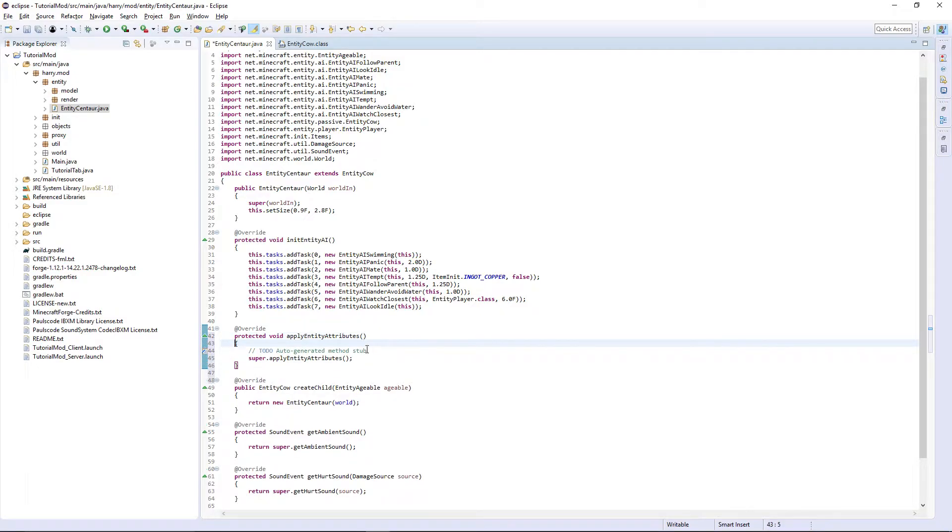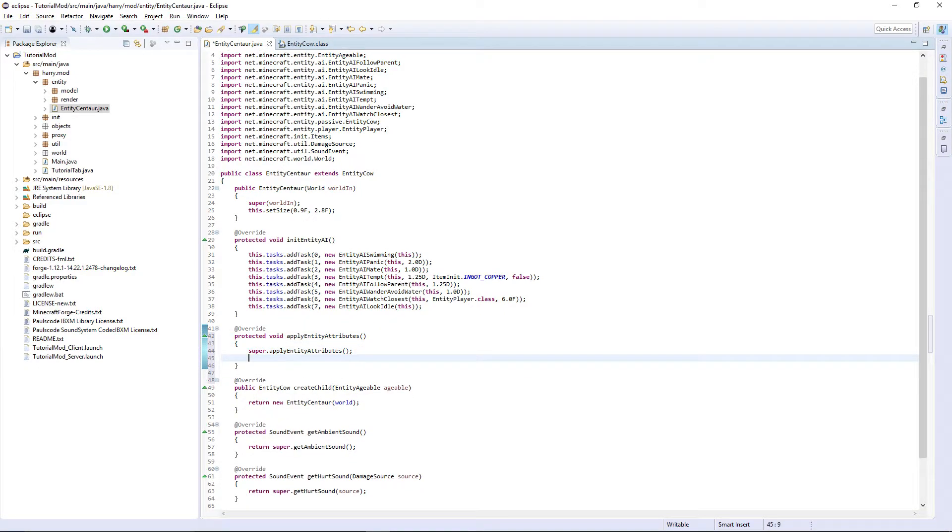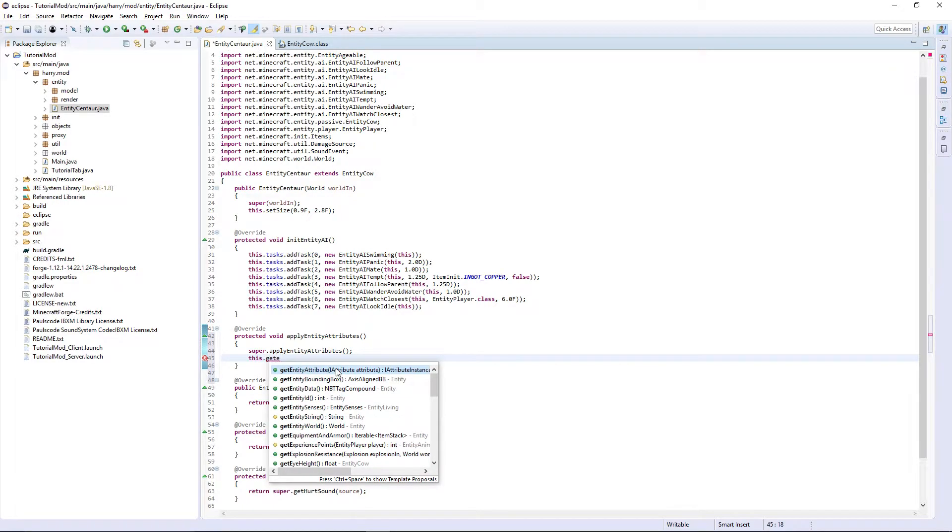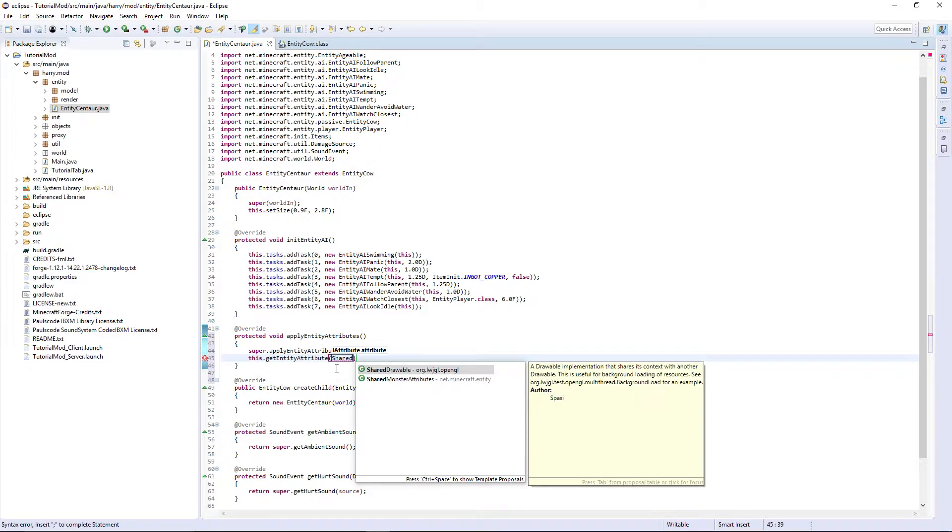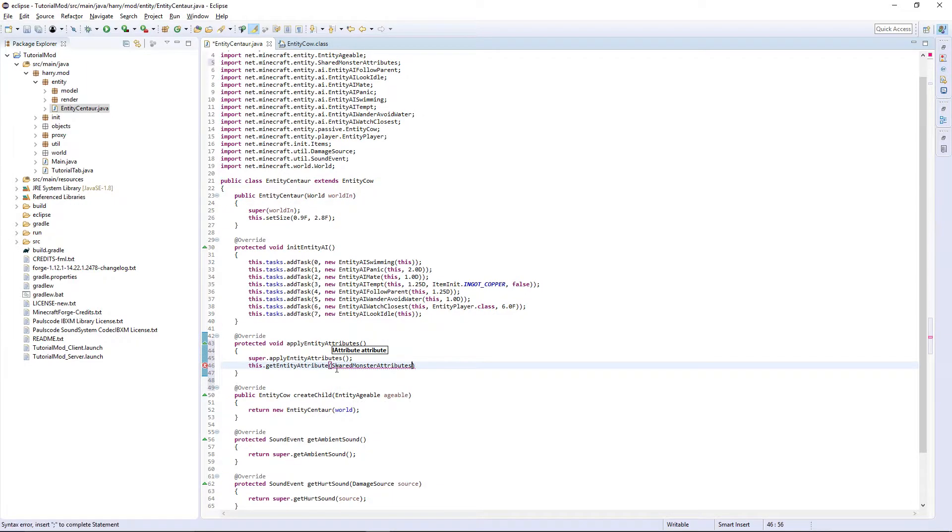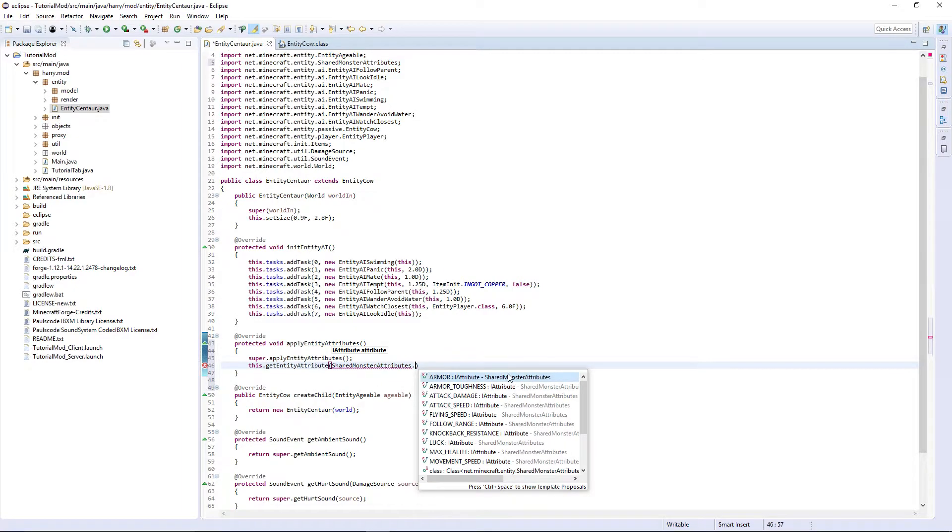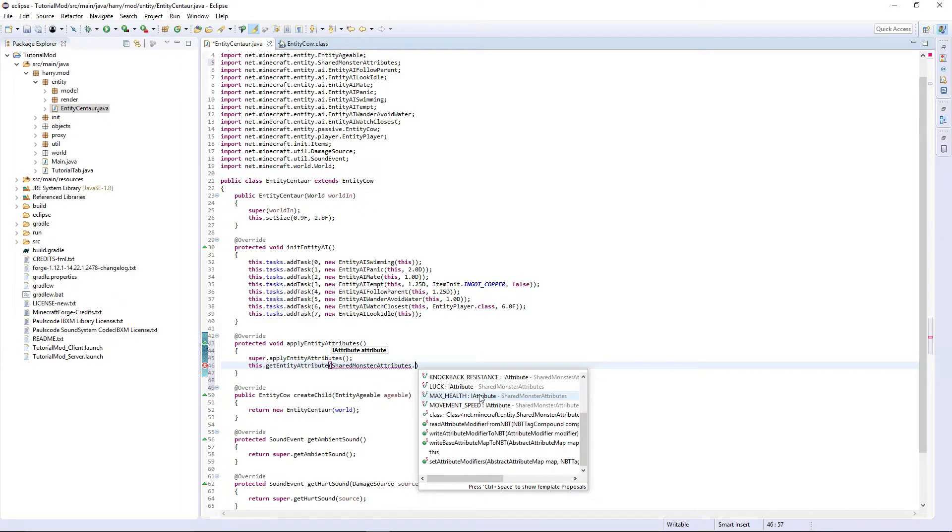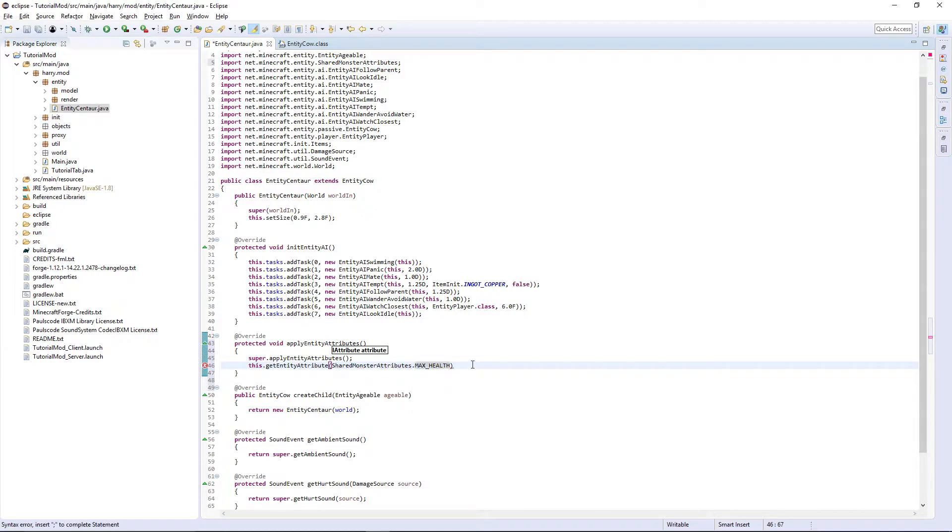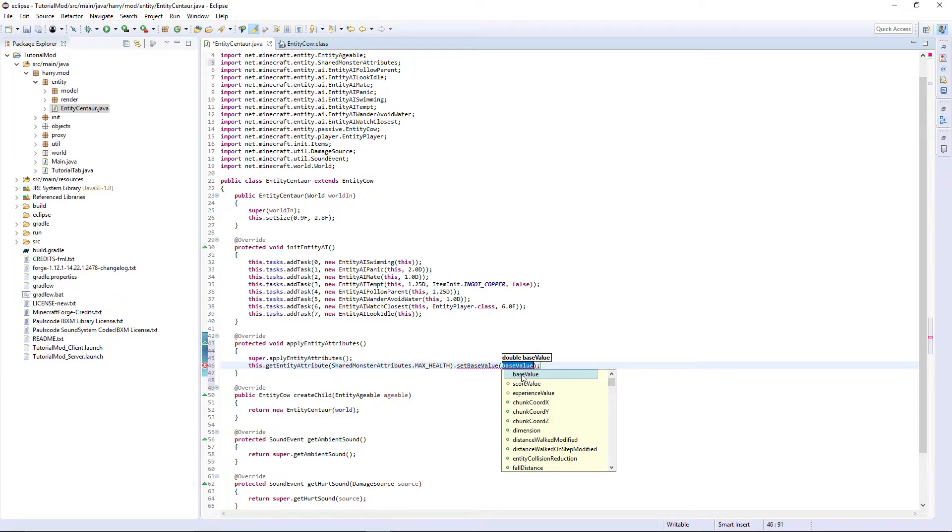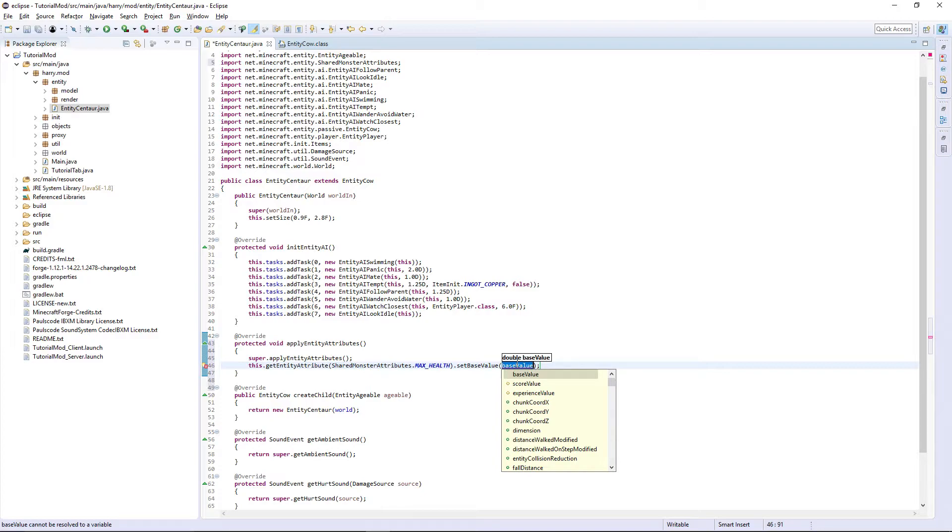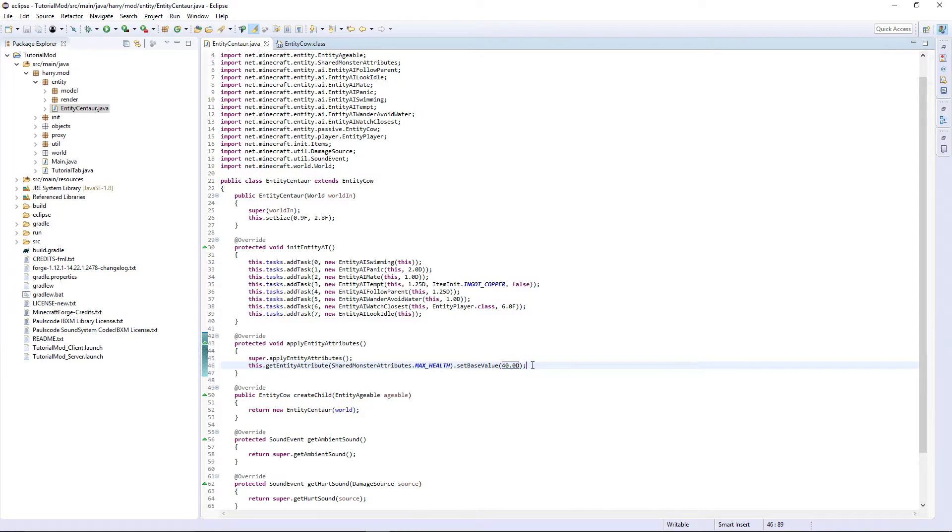And then apply entity attributes. The ones you want to look at here, you want to leave it as super for now. But this dot get entity attribute shared monster attributes dot and then you can look at all of these things here. The ones you always want to adjust are max health. So set base value, the normal cow's is 10. So 10.0d will refer to 5 hearts or 10 half hearts. I'm going to make it have 40.0d, so 20 hearts or 40 half hearts.